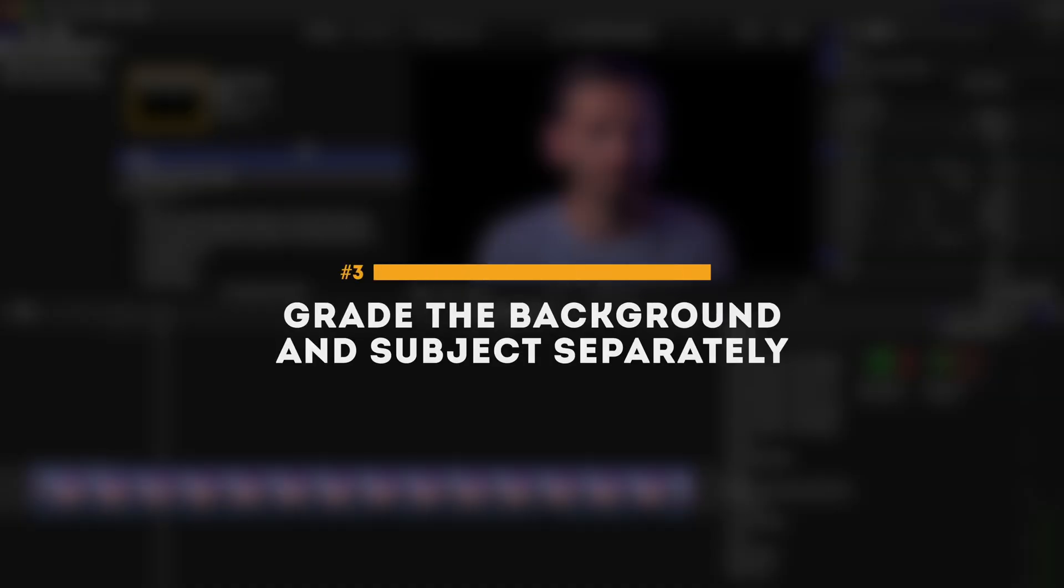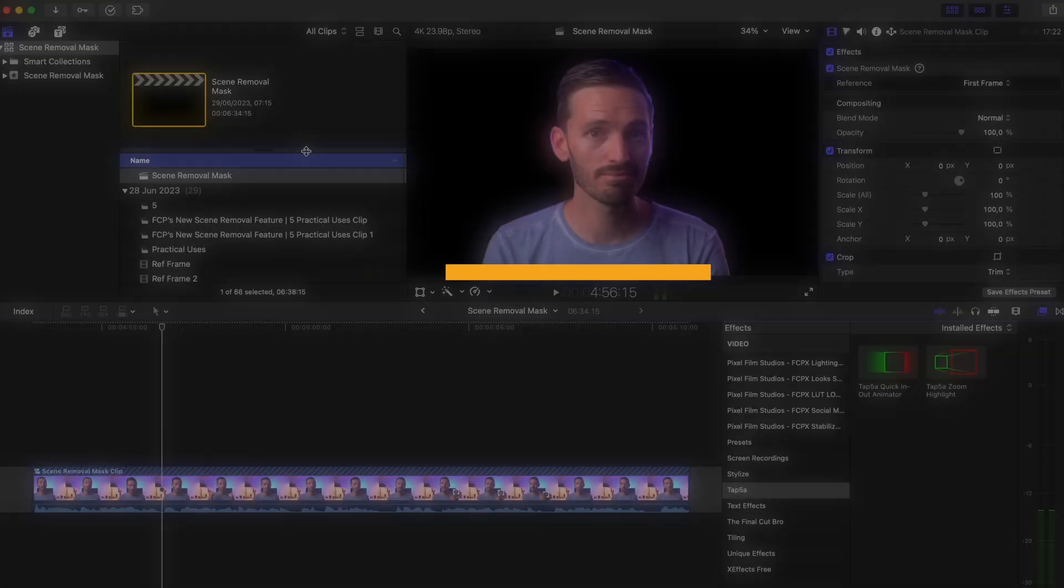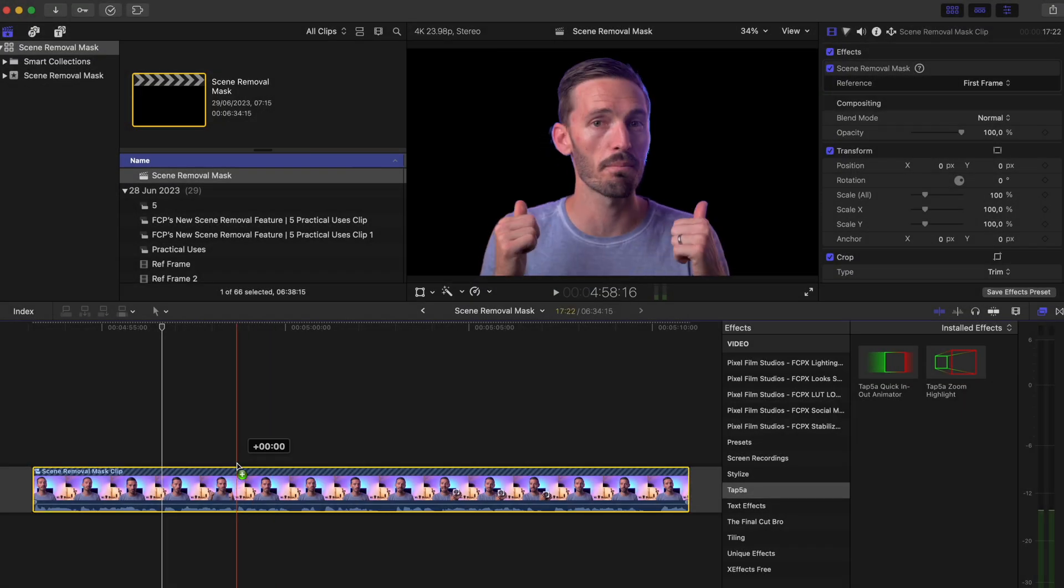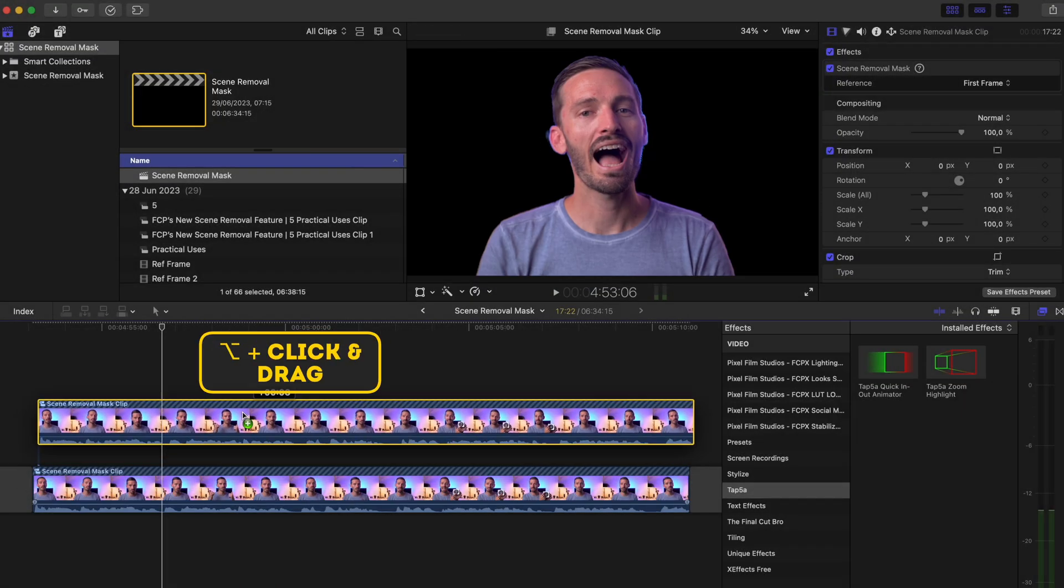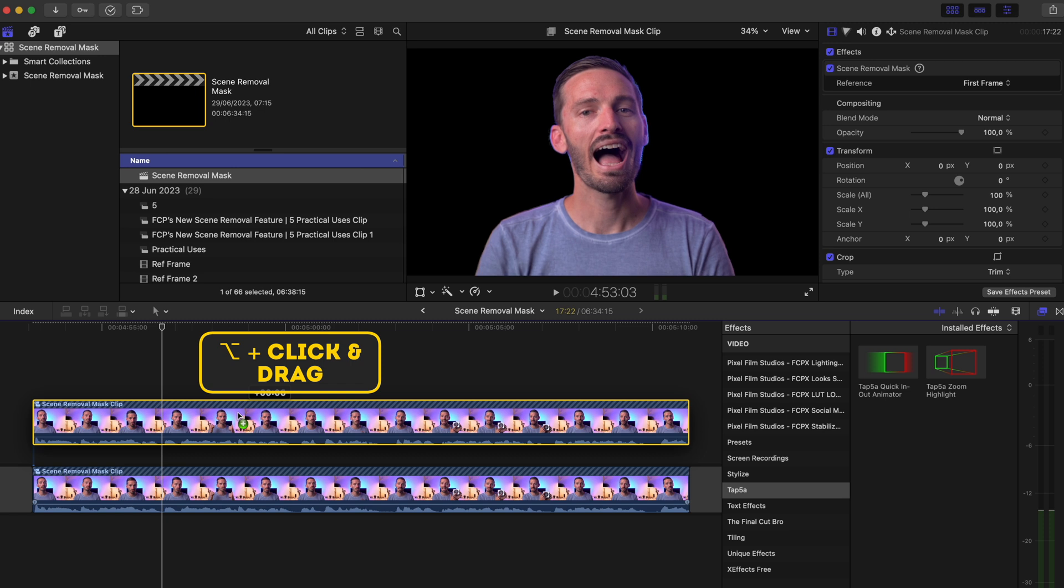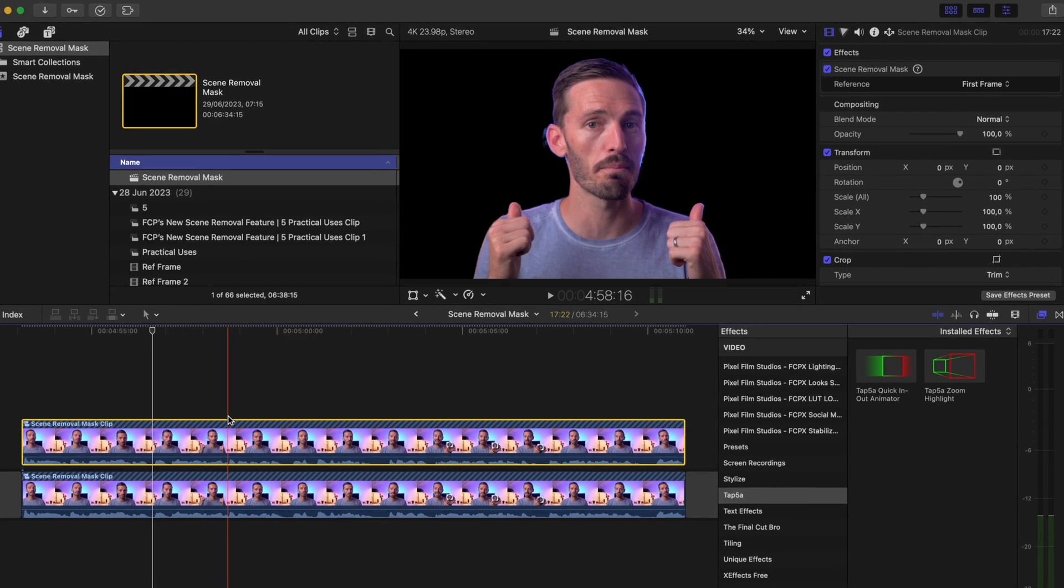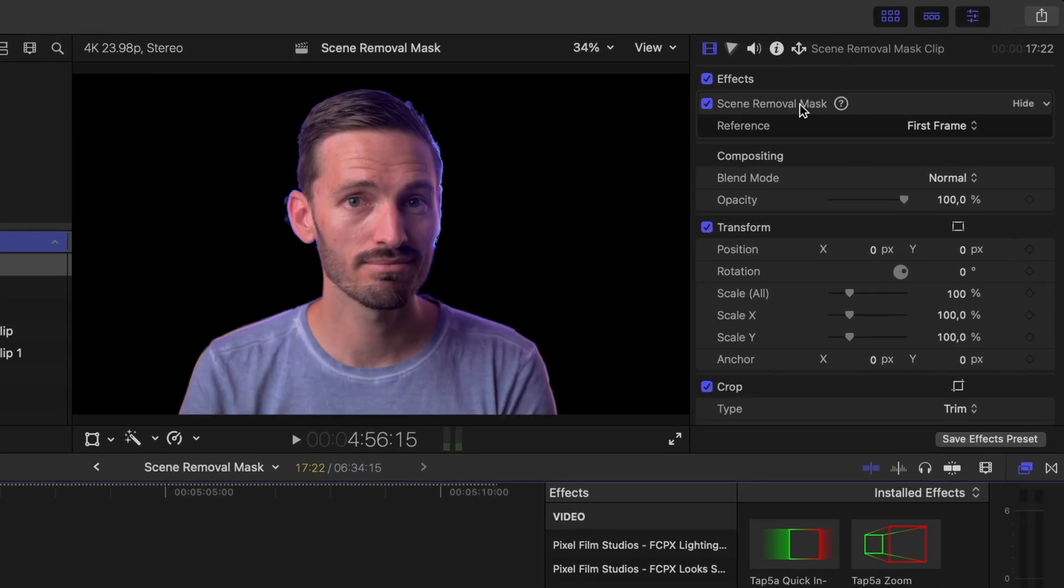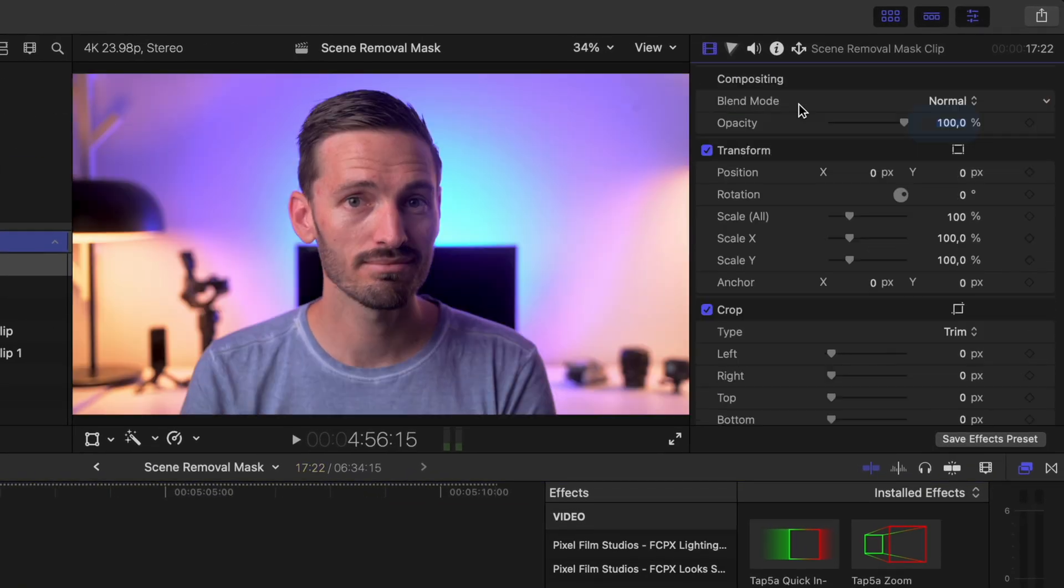You can make the subject of your shot pop from the background by grading the background and the subject separately. I have the isolated clip of me again. I'll Alt Option click to make a copy and remove the scene removal mask on the bottom one like before.